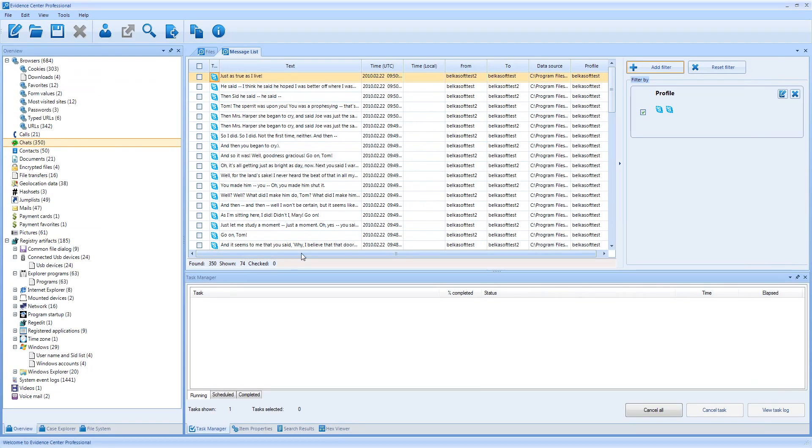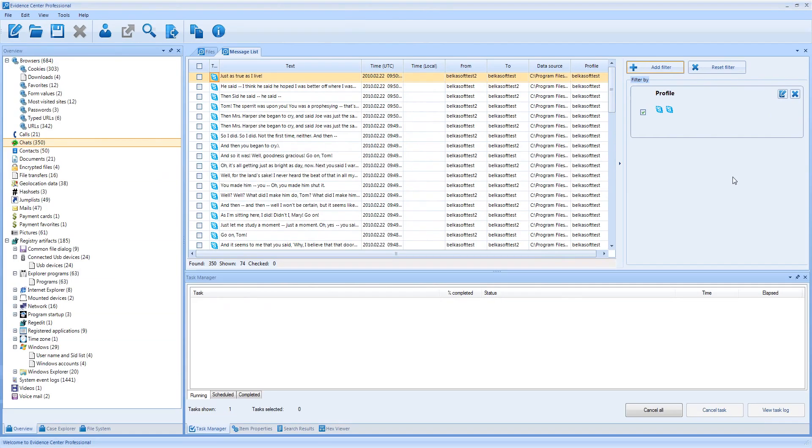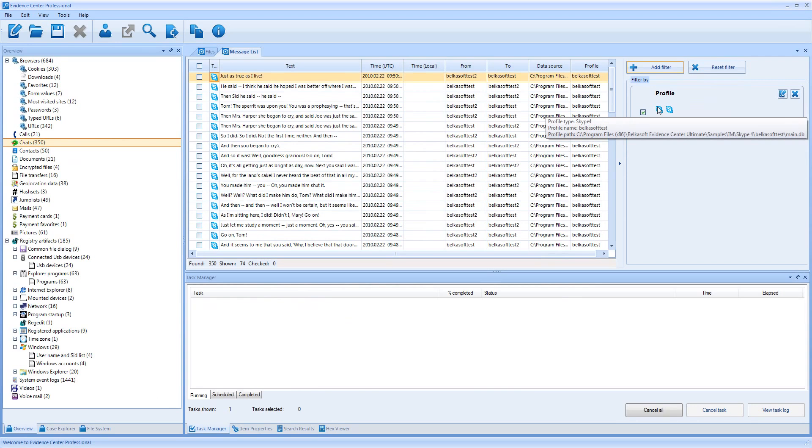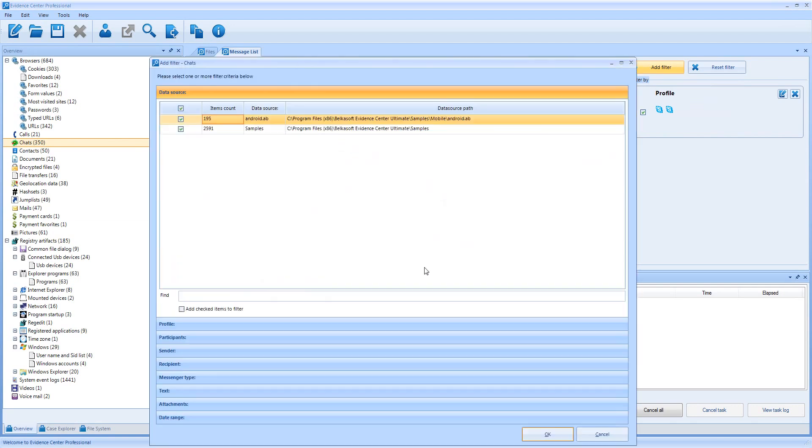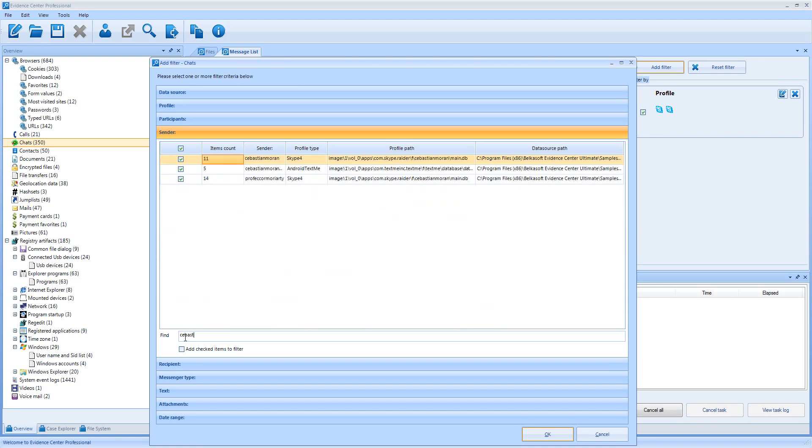Notice two icons of Skype in the filter panel. When you move your mouse over one of them, a hint shows you the profile details, so you can remember which profiles from which data source you have chosen. Let me add another filter. And now I am going to filter by sender. First, I would like to filter a guy called Sebastian. Some results are shown and selected by default.